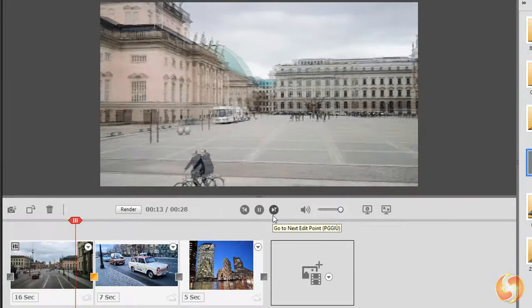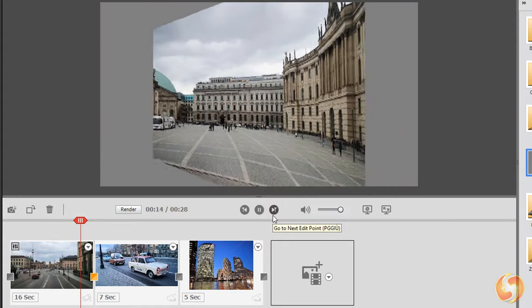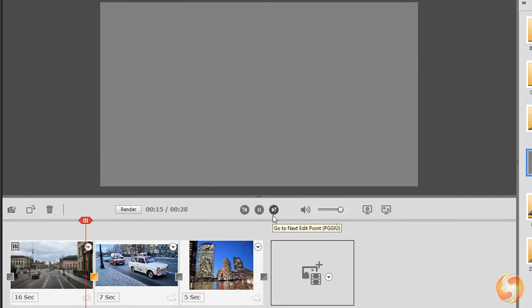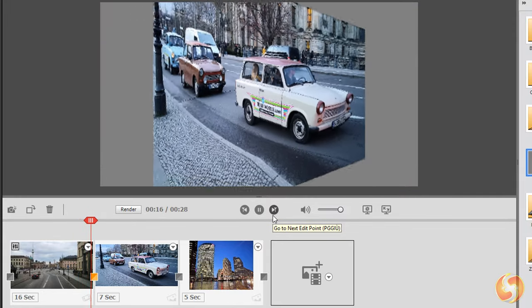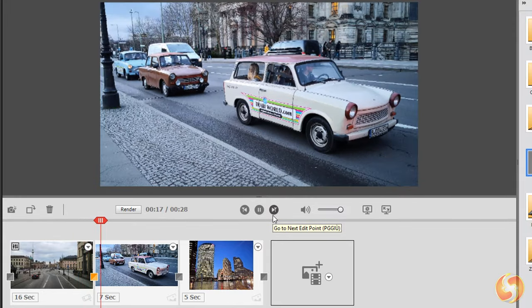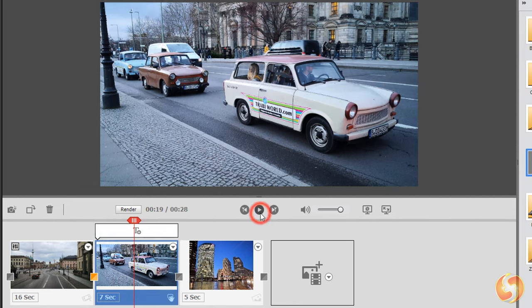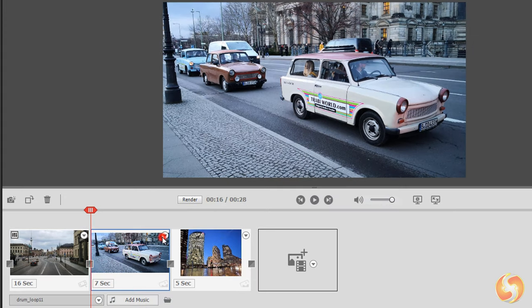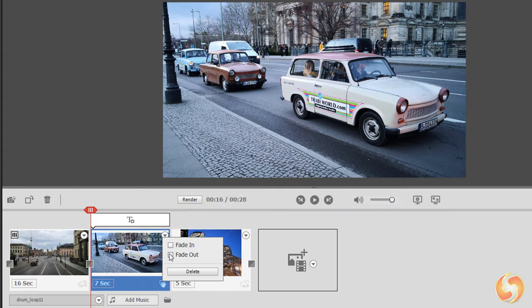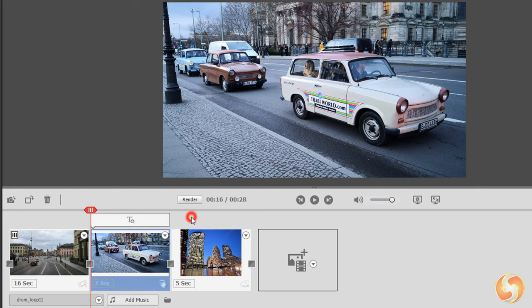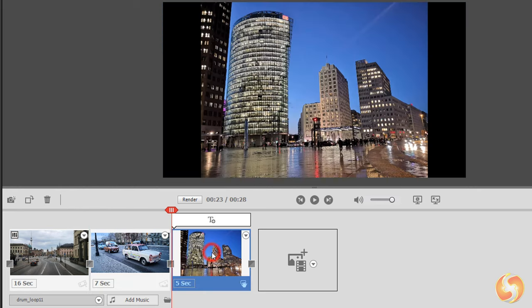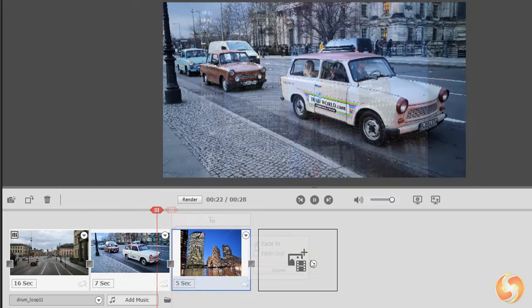In Premiere Elements you can also add transitions to introduce and end visual clips in time with special effects. To add simple crossfade transitions, just enable Fade In and Fade Out from the down arrow button placed on the clip.